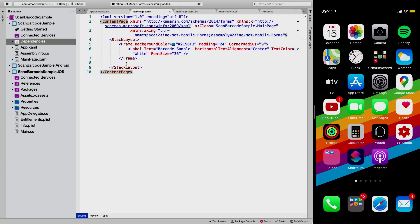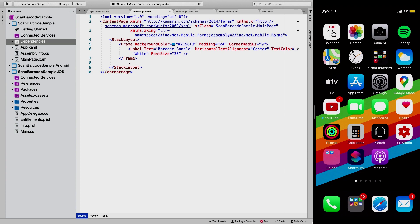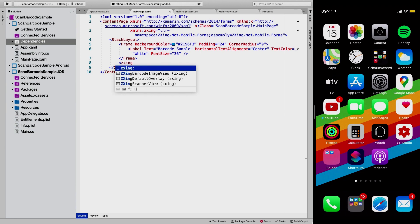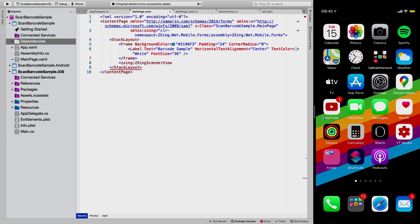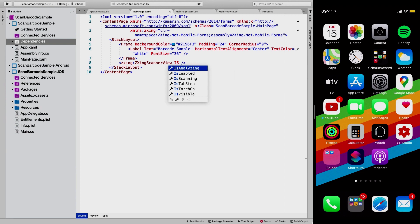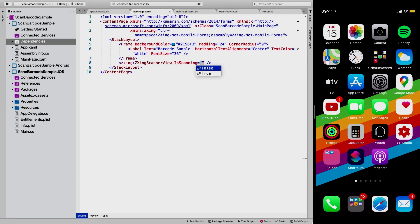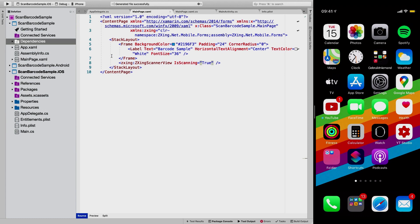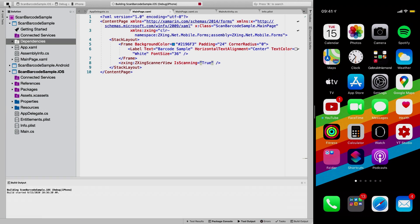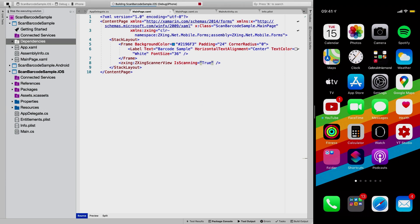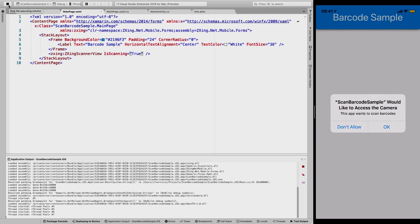And now we can start looking for our control that we need. So we're going to say zxing and we have the scanner view right here. So if we do this and there's one actual thing you need to do, and that is saying is scanning is true. And this is basically all you need to get the barcode scanner going. So let me just run this so you can see. There we go.